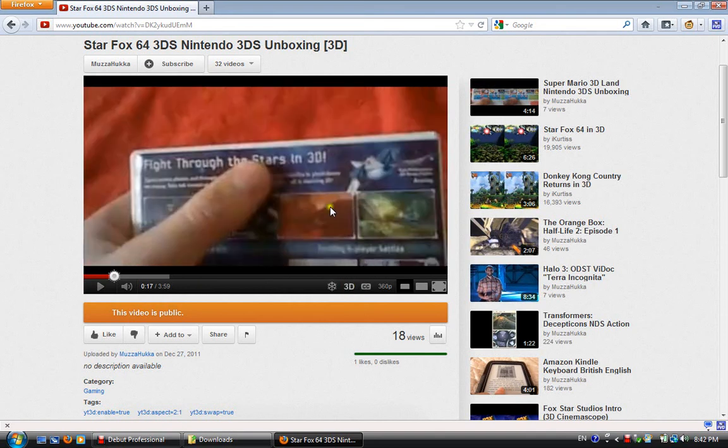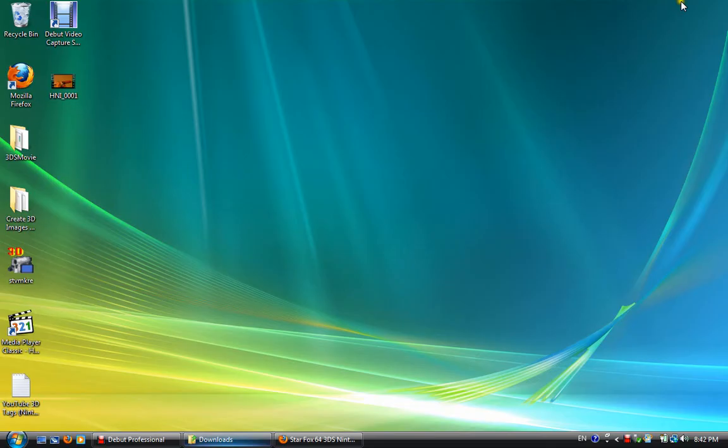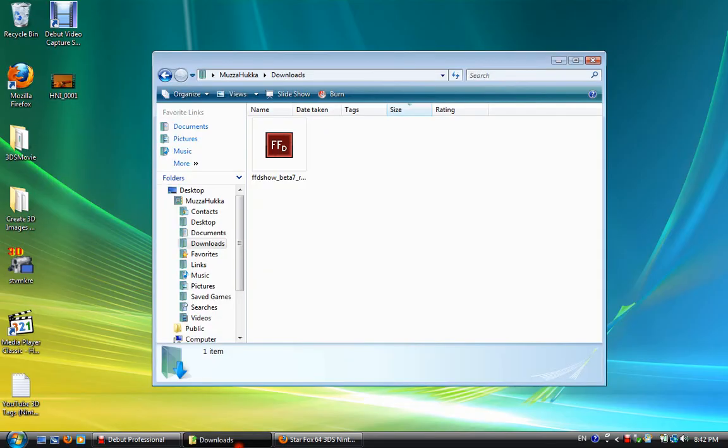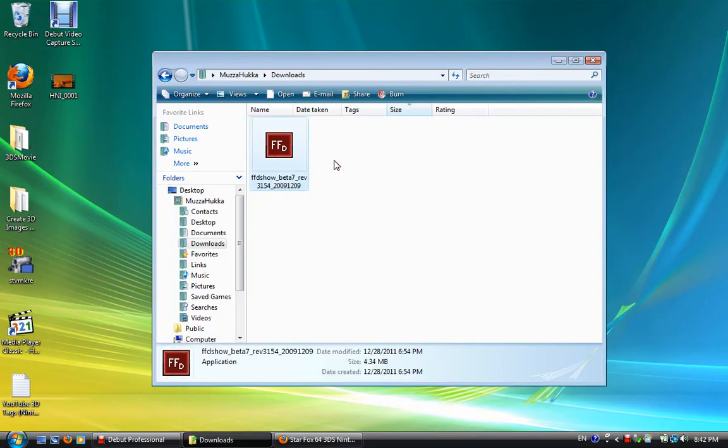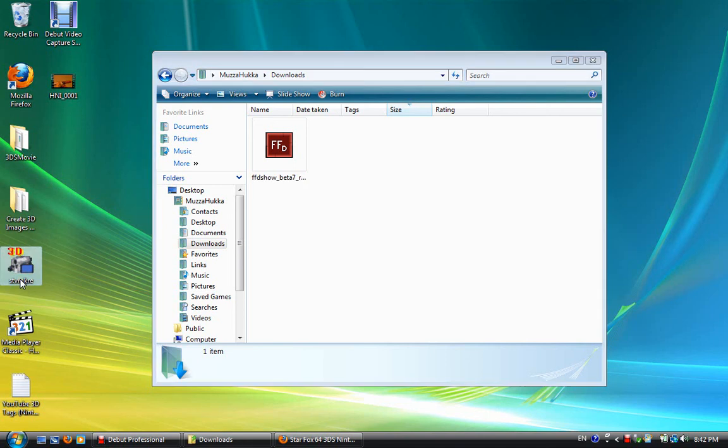Now, today I'm basically going to be showing you how to upload your videos to YouTube. You're going to need a few things. For starters, you're going to need the FFD Show FFM JPEG codec I believe, so I'll put a link in the description. And you're going to need Stereo Movie Maker.